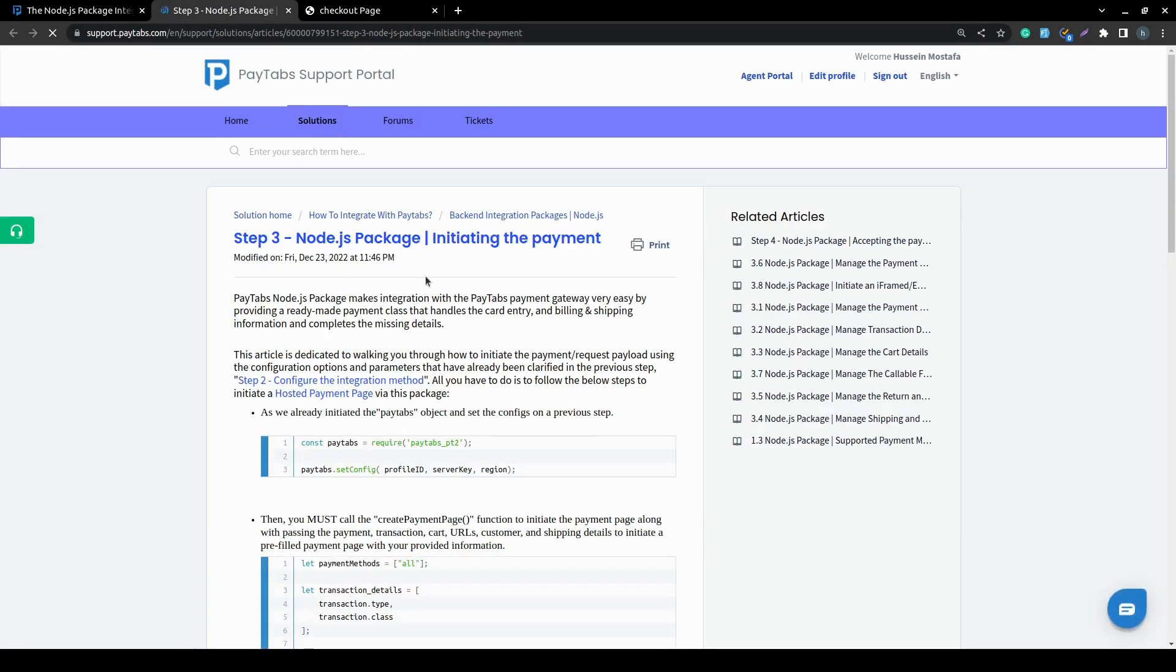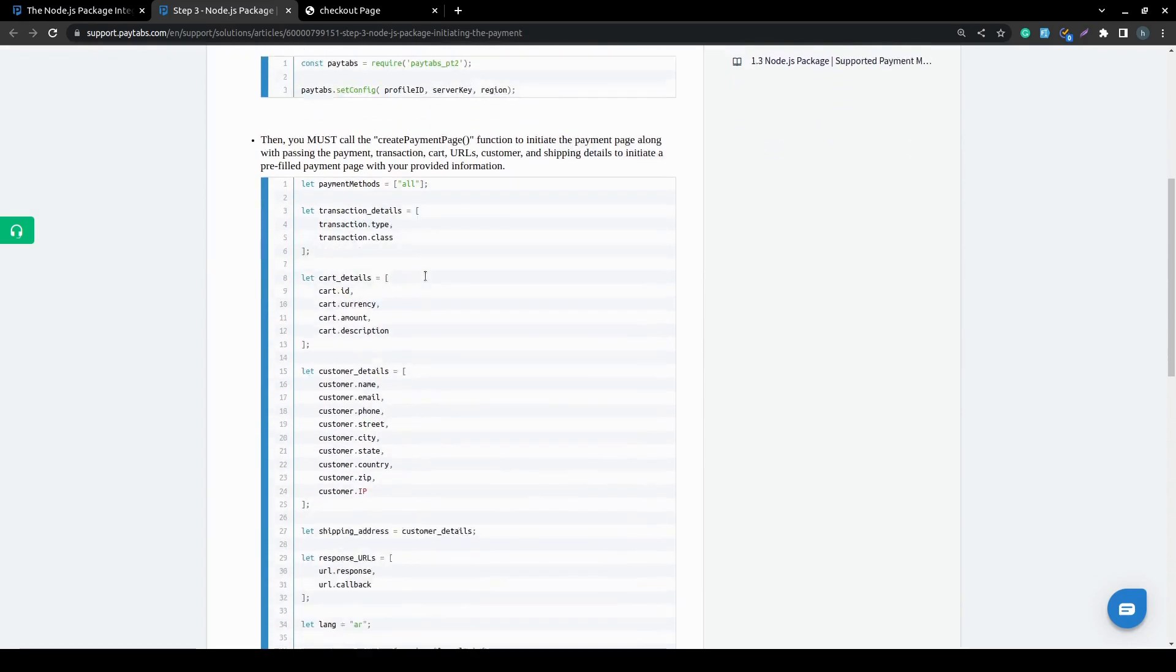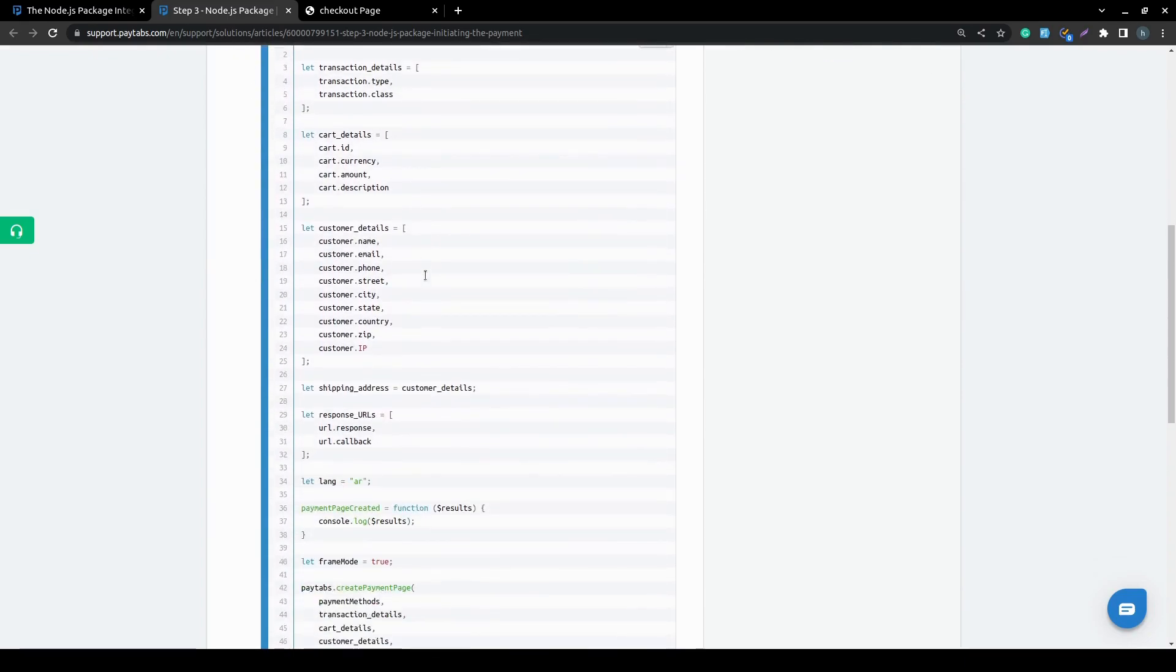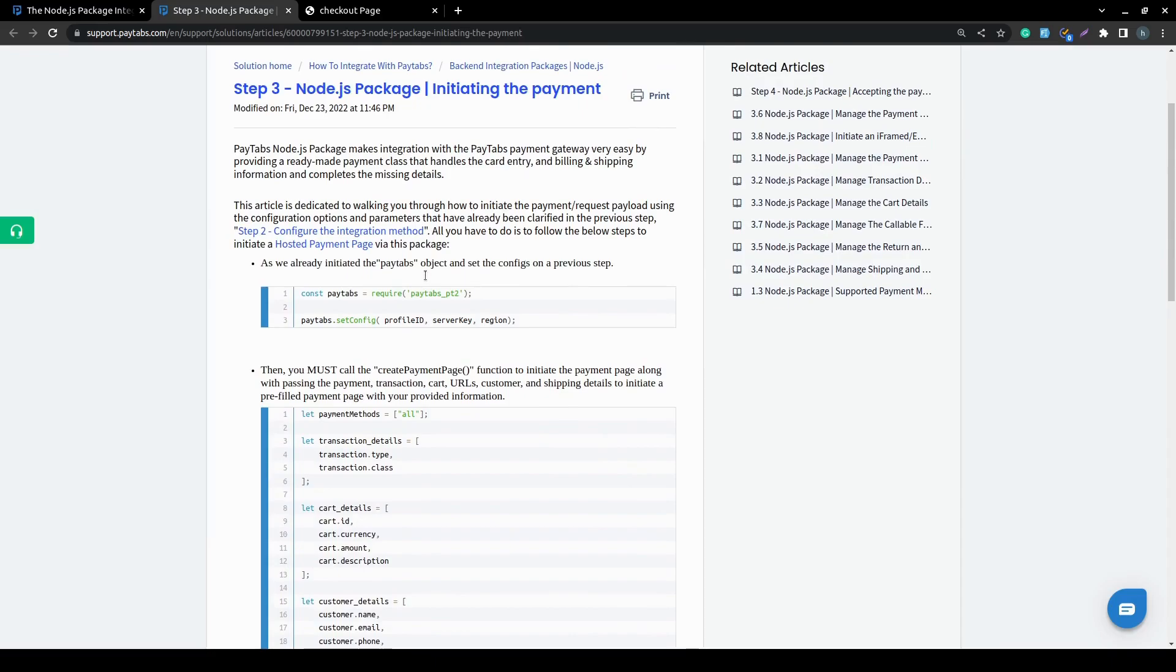In this solution article, you will find a step-by-step guide that will walk you through all the details you need to know to start initiating the payment. So, let's take a look at it.